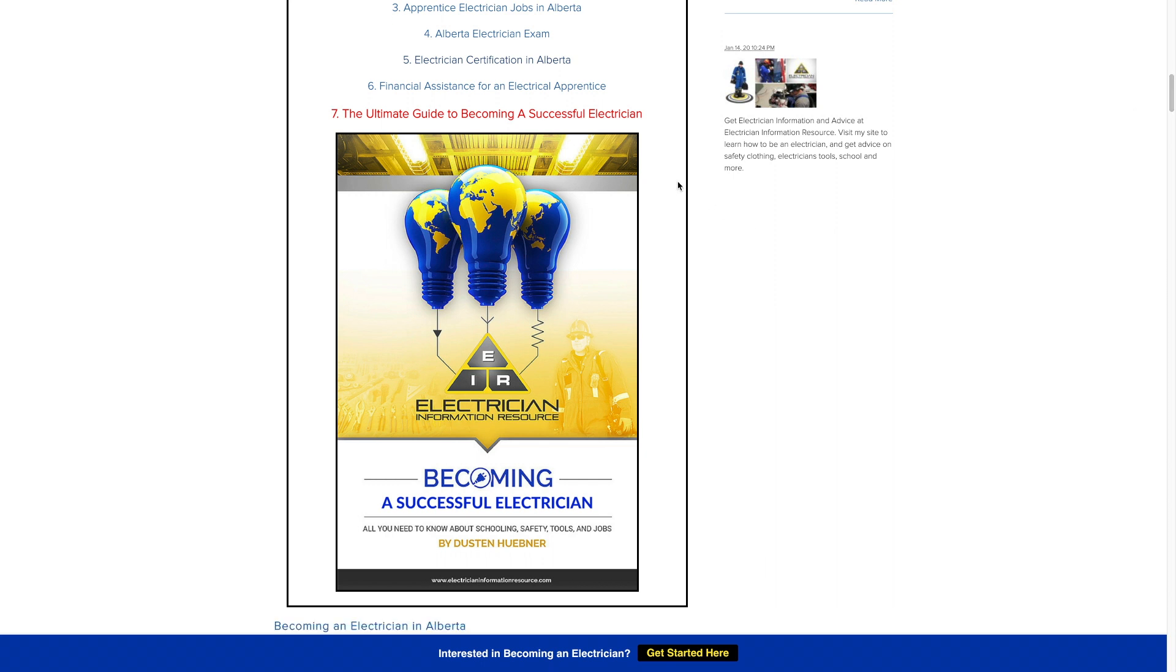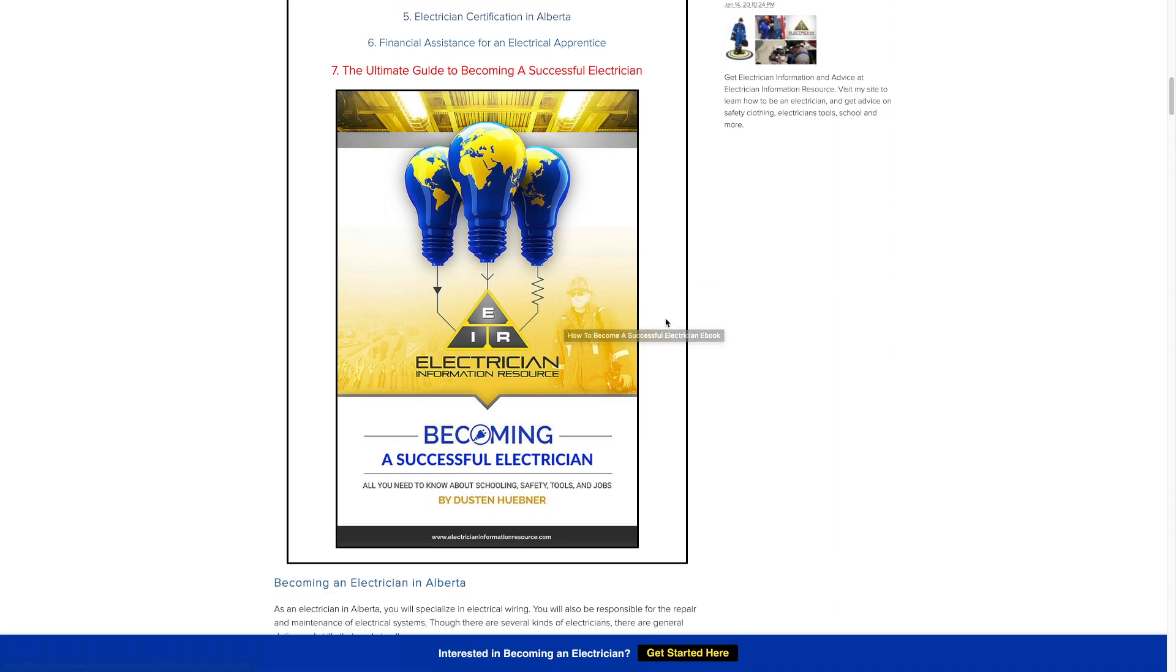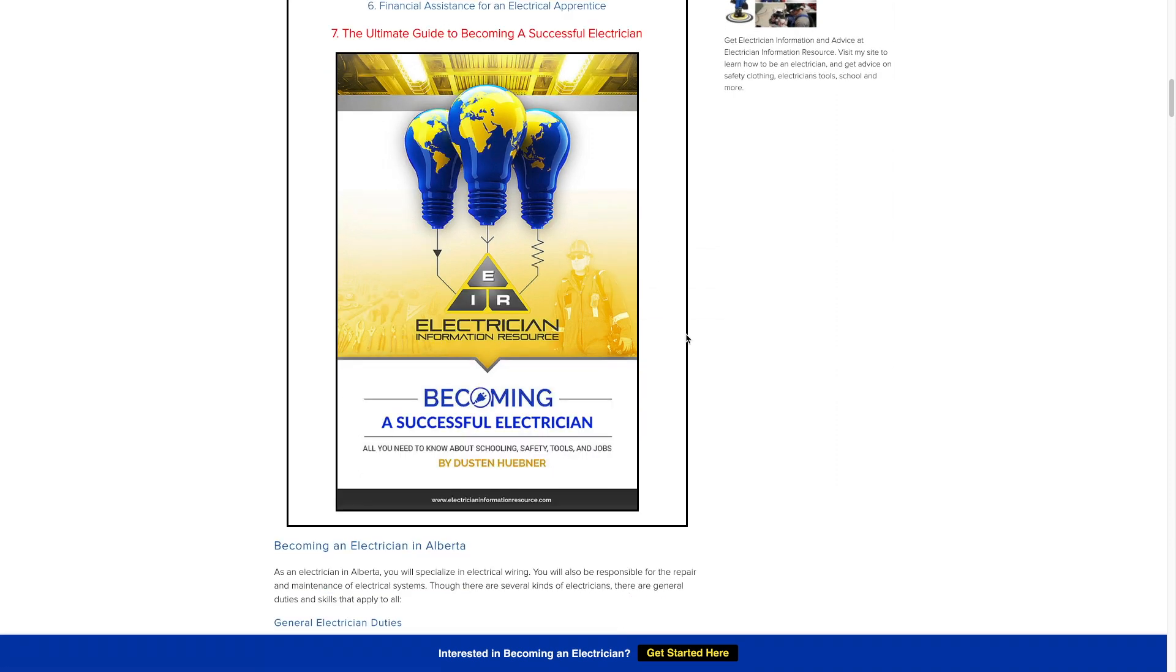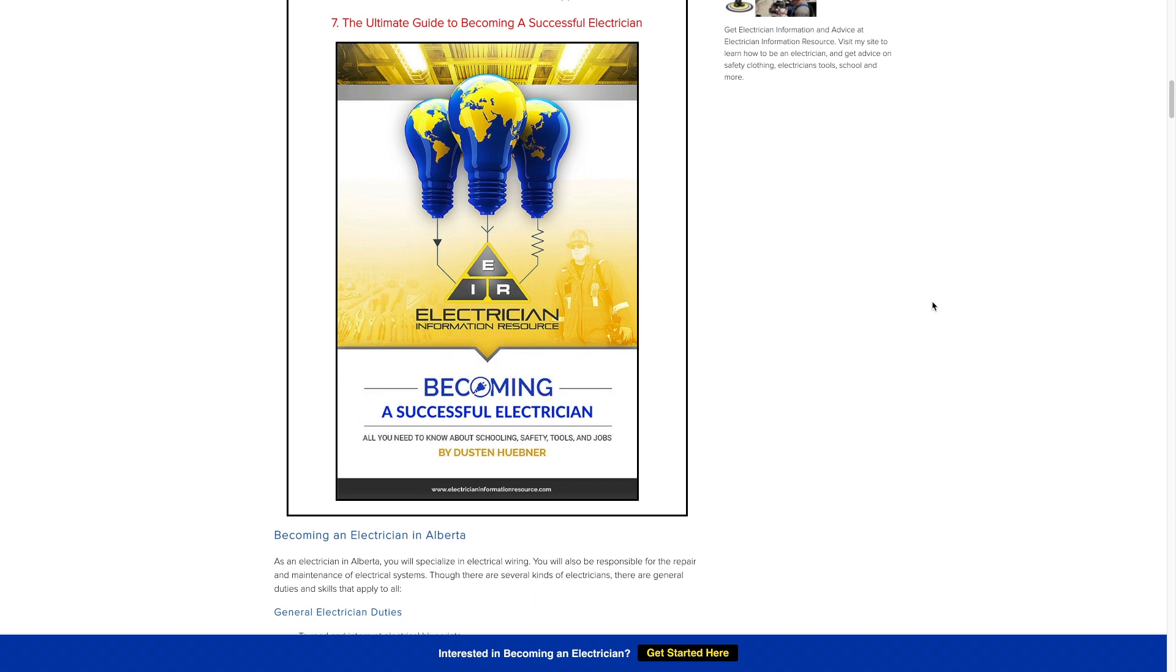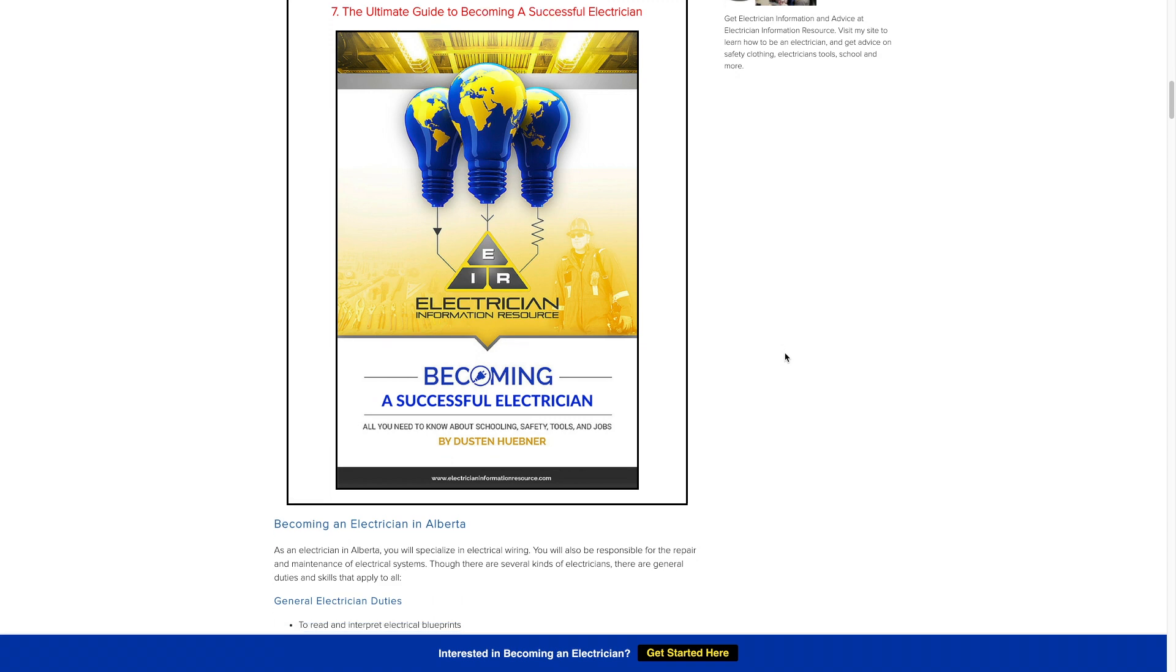Also, if you're looking for pretty much the ultimate guide to becoming a successful electrician from start to finish and you just want to get into it, check out my ebook. Don't worry, I'm going to be posting a link to this page in the description below of this video, so you can simply click there and you'll be looking at what I'm looking at right now.